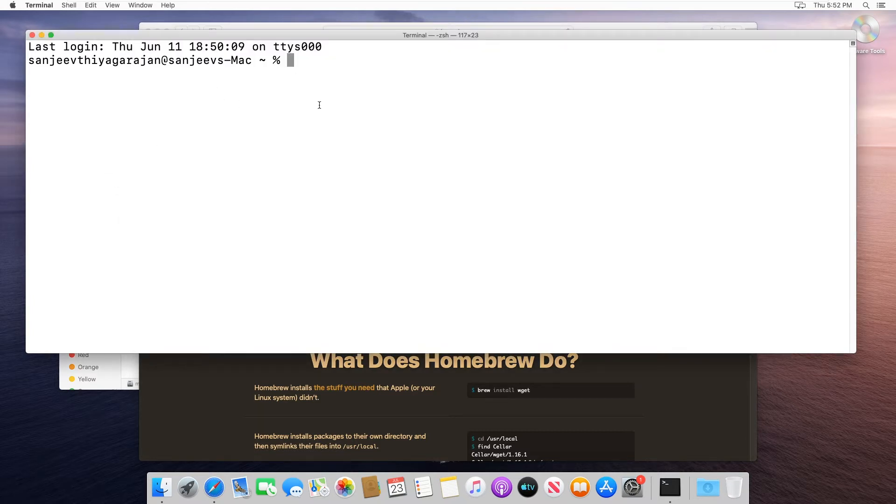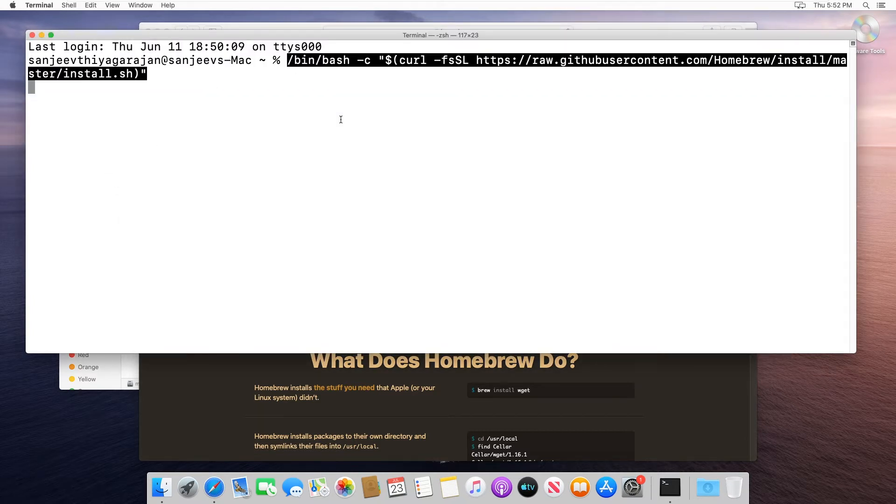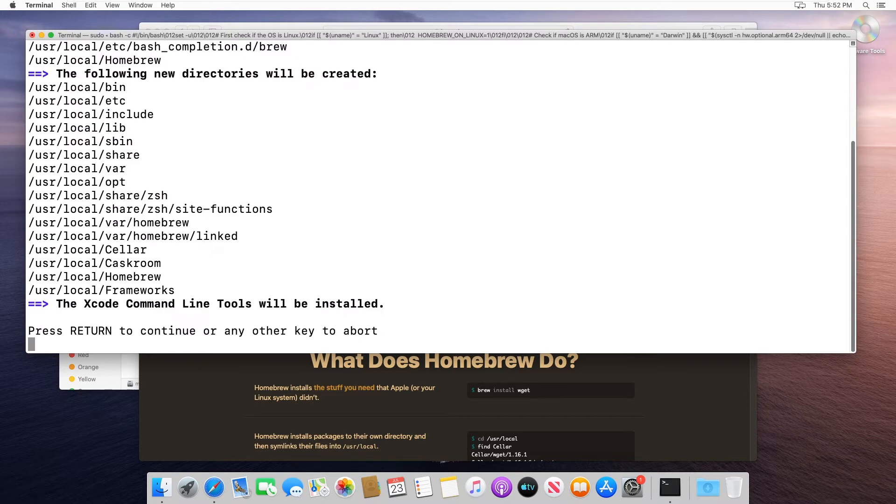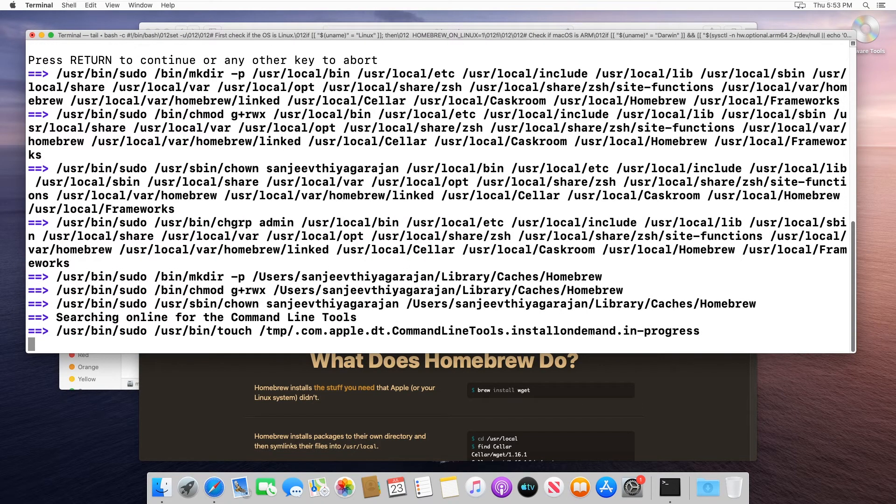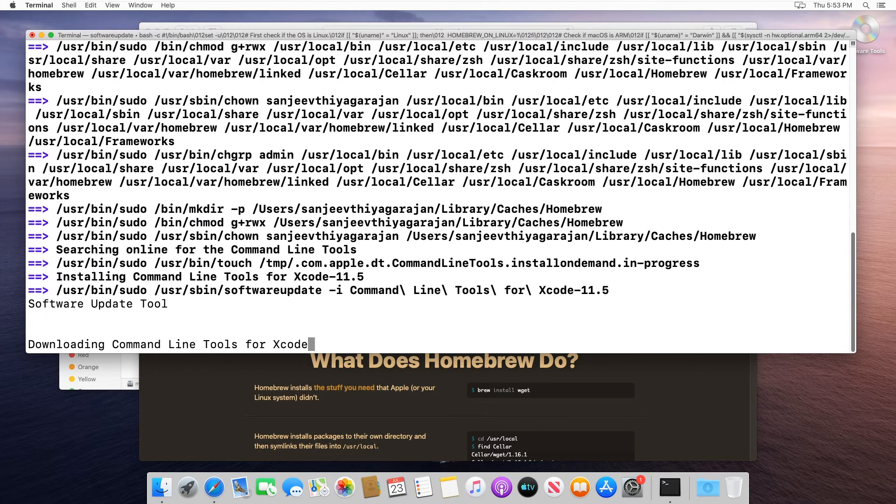We'll go into our terminal and paste it in. It's going to prompt us for our password. This process takes a little bit of time, so I'm going to pause this video. Once it's completed installing, we'll get started on setting up Packer.